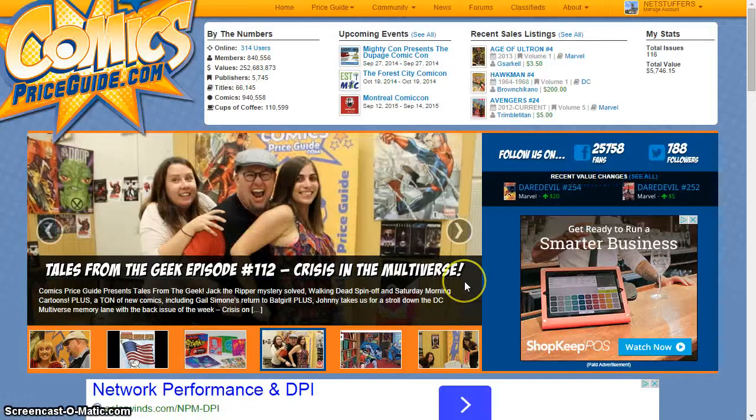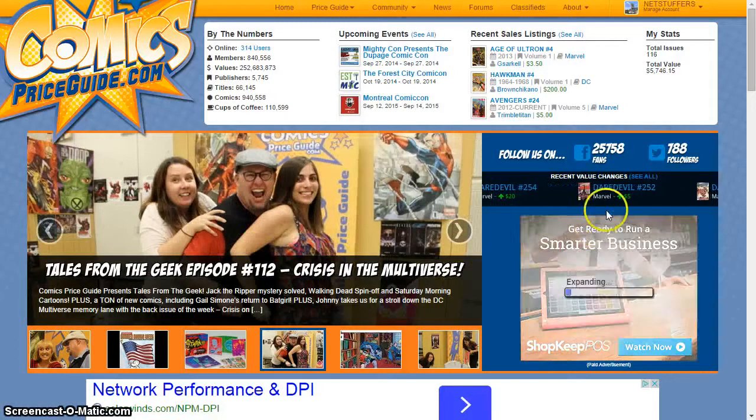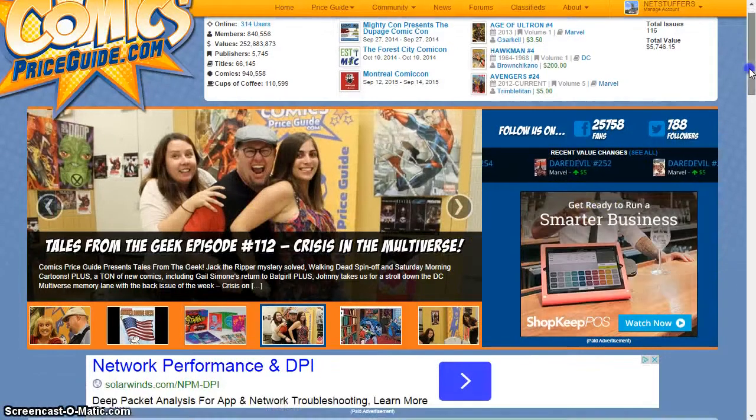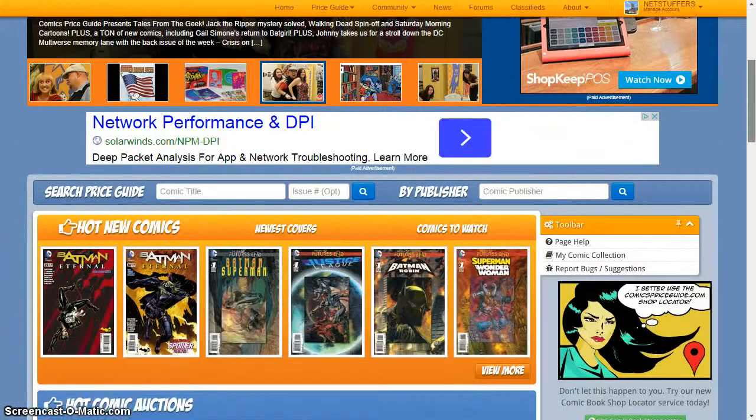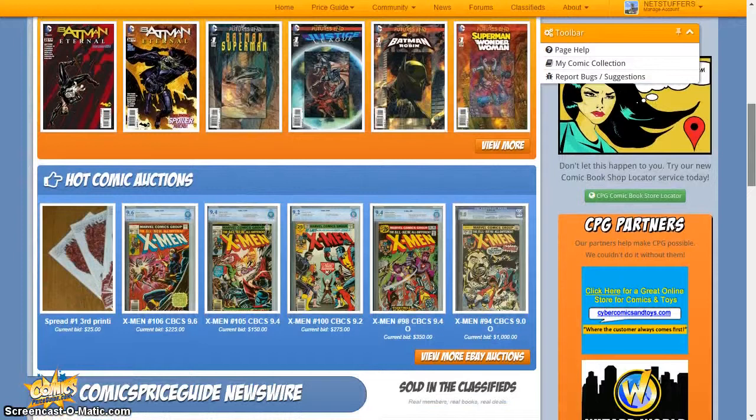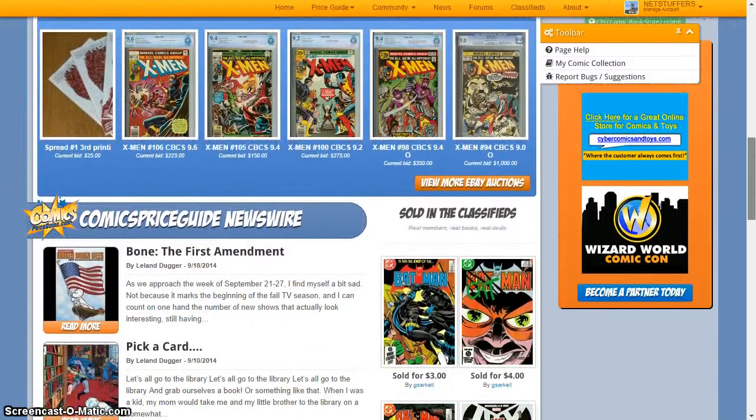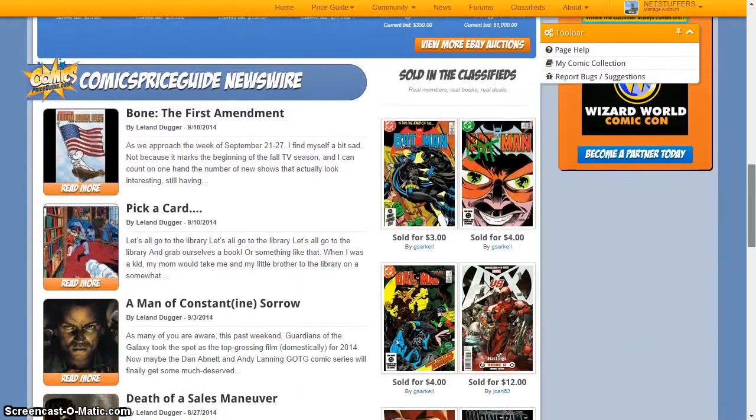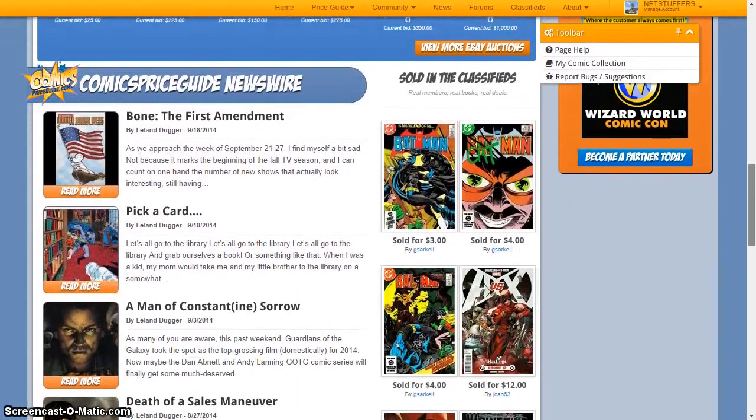Welcome to ComicsPriceGuide.com, the industry's largest and most accurate comic book pricing guide. The goal of ComicsPriceGuide.com is simple: